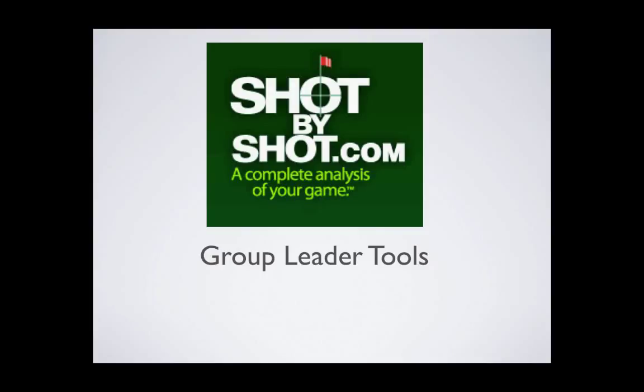This video is for current and new group leaders to show how your tools have been displayed on our new website and how they've been improved.